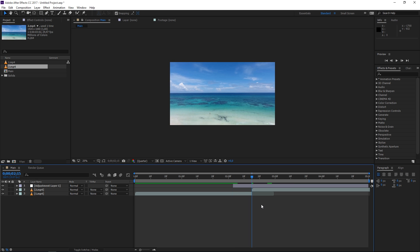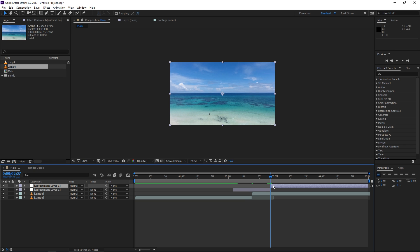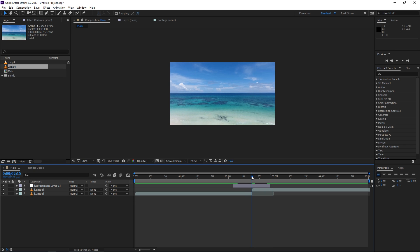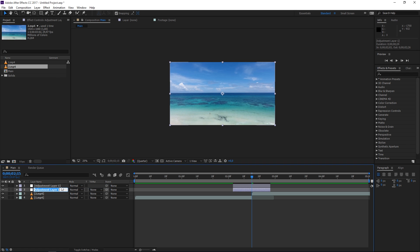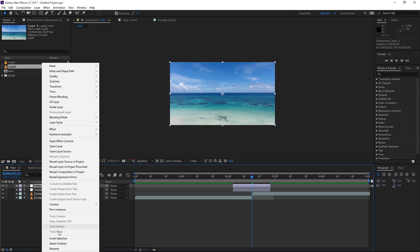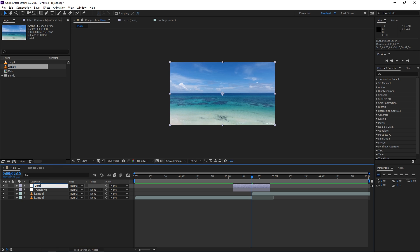Now move the playhead back to the middle and press Shift+Page Down, then Page Down two more times — so you've moved 12 frames forward. Select the adjustment layer, press Ctrl+Shift+D again, and delete the rest of it. Next, select the adjustment layer and press Ctrl+D to duplicate it, then rename the first one to 'Transform' and the second one to 'Corner Pin'.